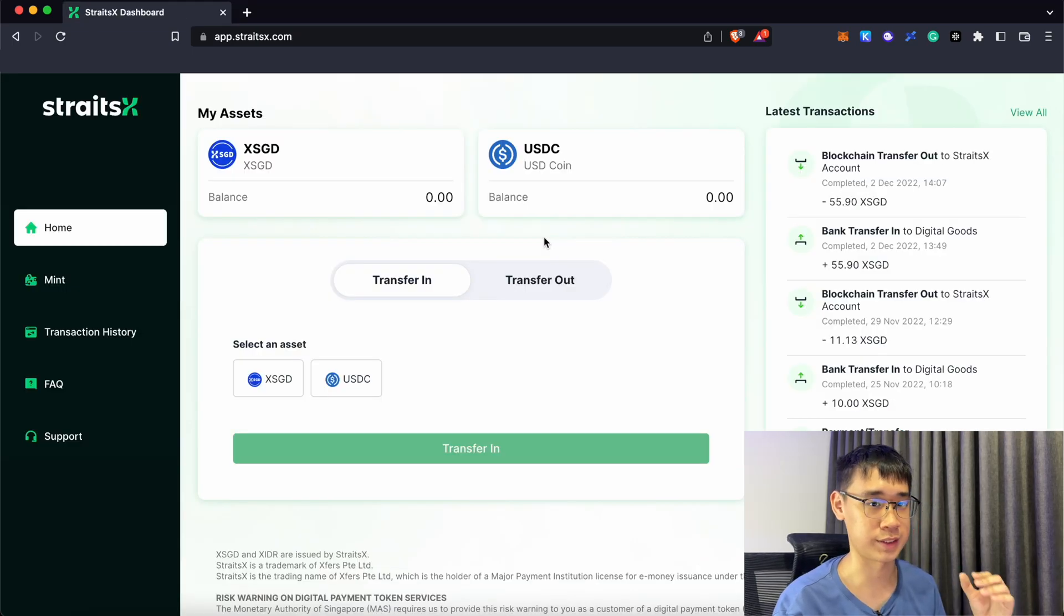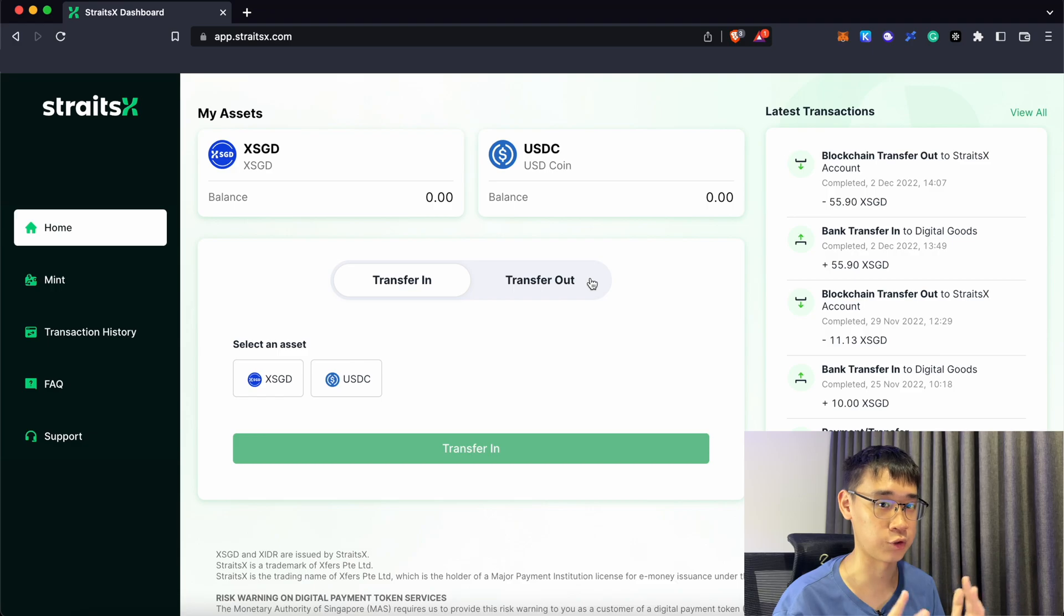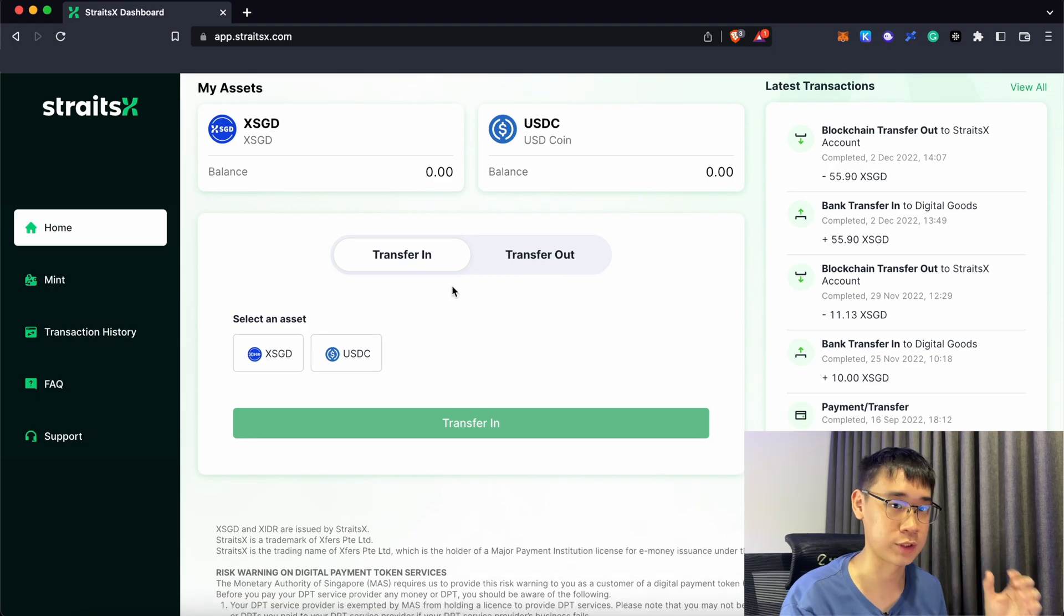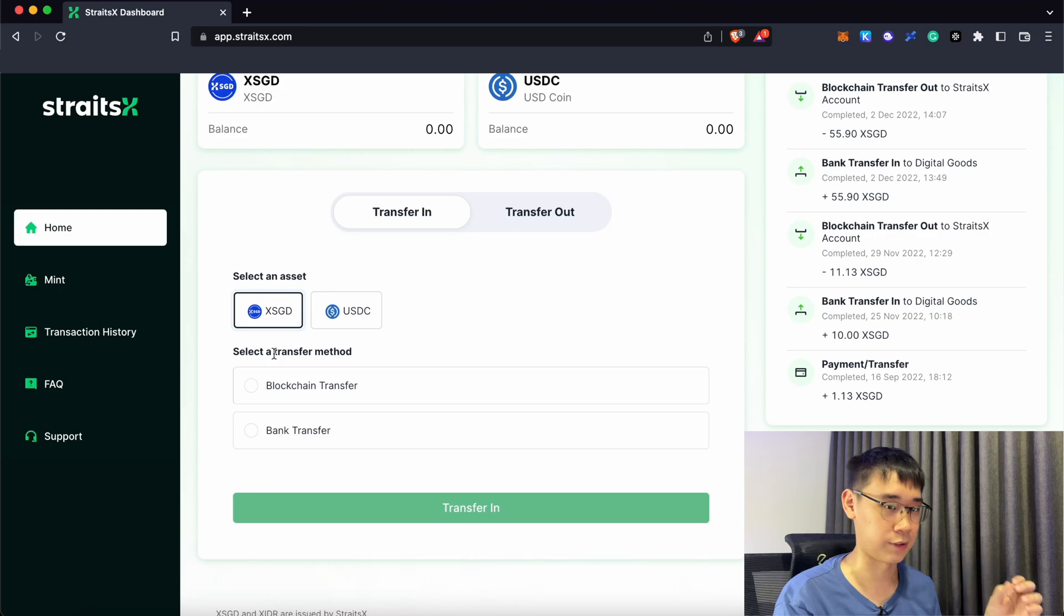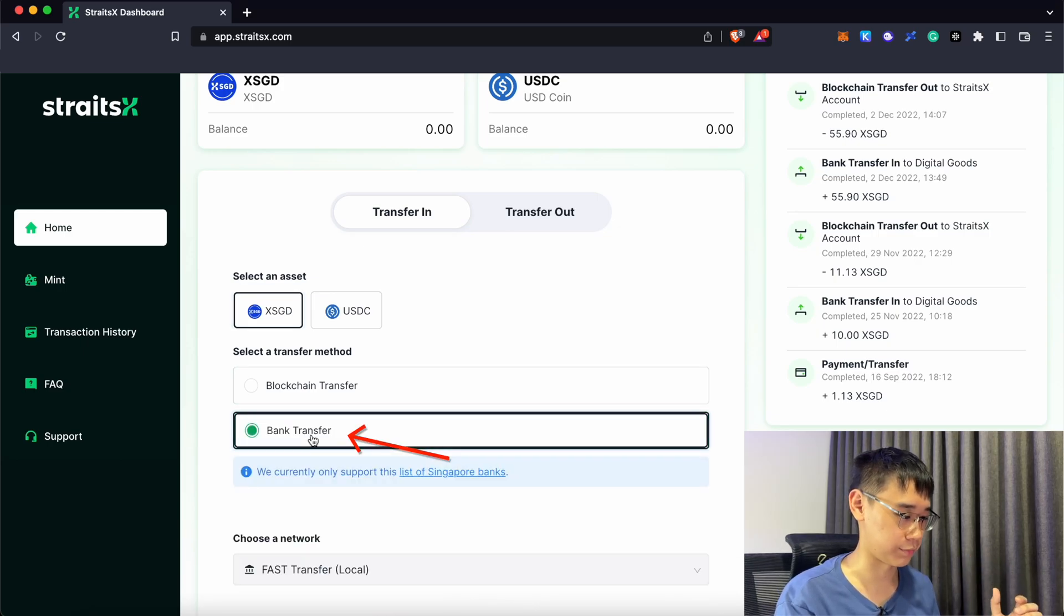So this will be how your StraitsX account looks like after you have completed your KYC. To start minting XSGD, on the Transfer In tab, you can select this stablecoin. For the transfer method, you need to select bank transfer.